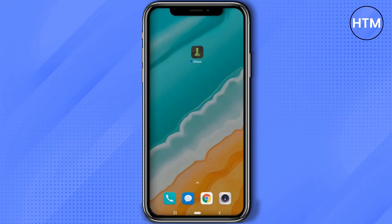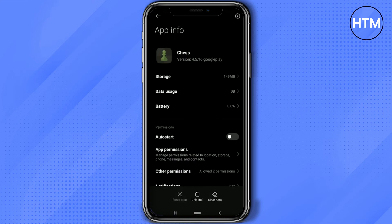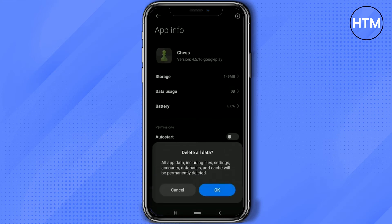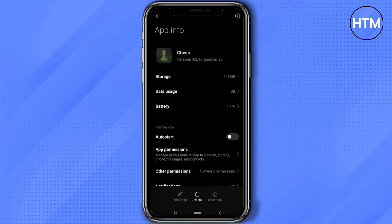The second option is to just simply hold your application for two seconds and a pop-up should appear. Over here just simply click on App Info, and in App Info just simply click on Clear Data, then Clear All Data, then hit OK. Now again restart your phone and see whether the issue is fixed or not.